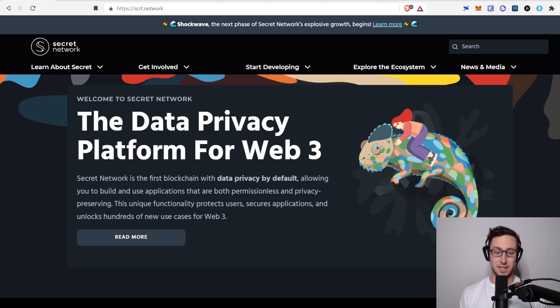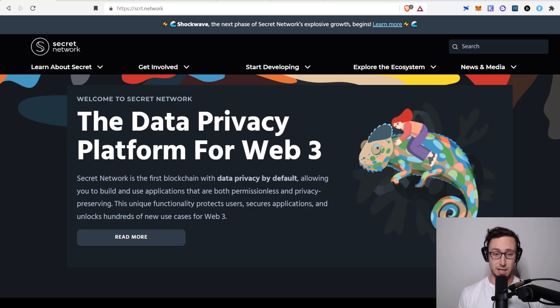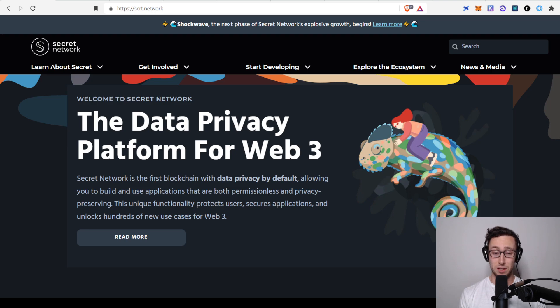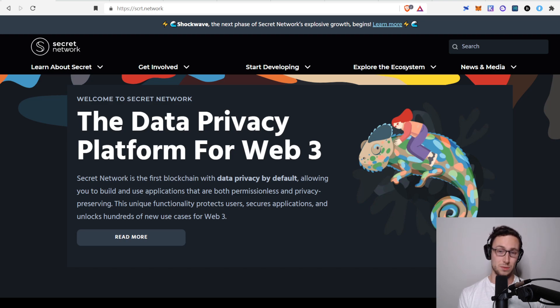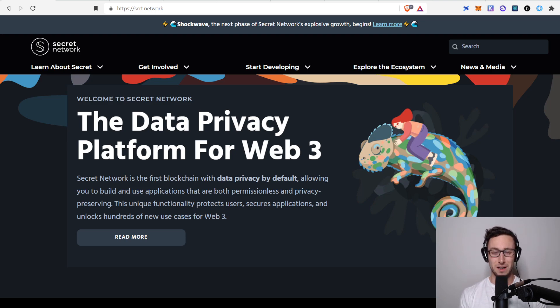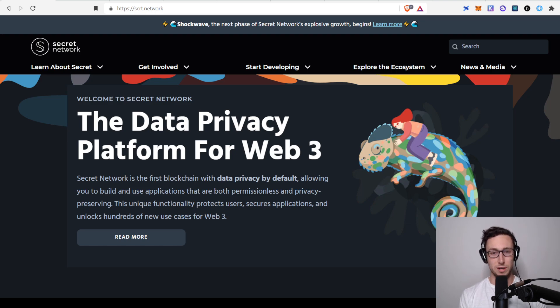I'll take a look at Secret's ecosystem fund because it's quite substantial. We'll talk about how to get their SCRT token because it's not on many exchanges. We'll look at ways to earn yield on Secret since we love DeFi and yield on this channel. And finally, I'll talk about some of the risks of Secret because there are definitely some risks when you're investing or using a privacy chain.